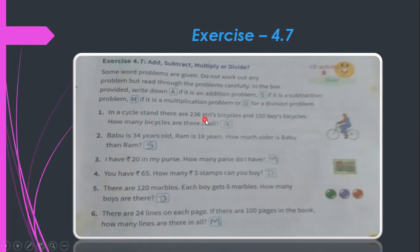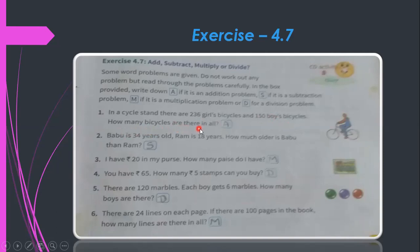First problem: In a cycle stand there are 236 girls' bicycles and 150 boys' bicycles — how many bicycles are there in all? Since we need to combine both groups, this is an addition problem. Write A in the box.